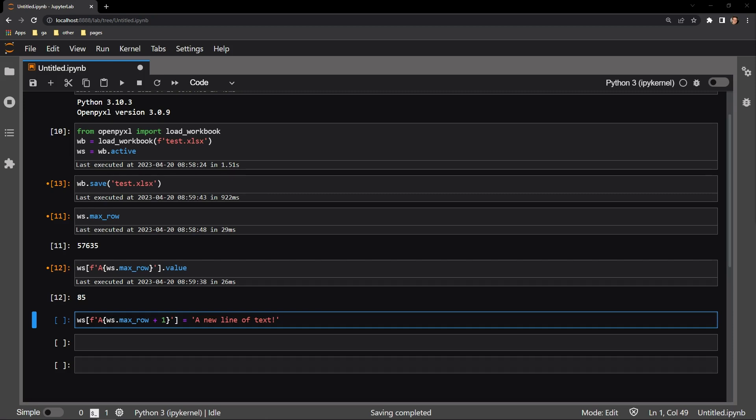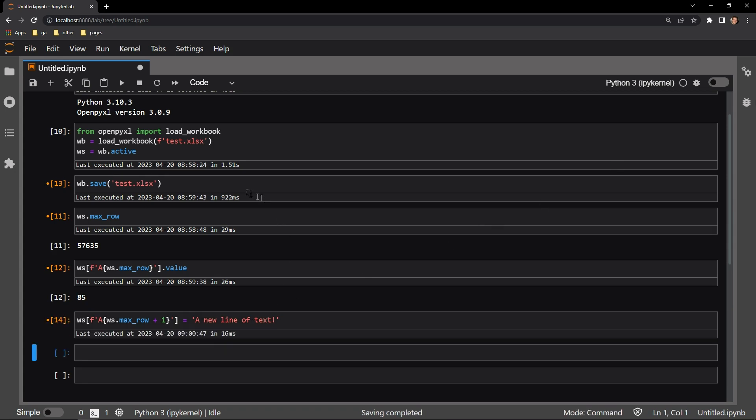I am accessing the cell in the same way as above, but I'm adding one to the current max row value. I then assign that cell a new line of text in that string. Let me now execute this line. I'll save the document and reopen to check the work.